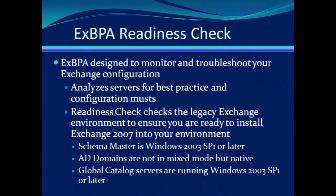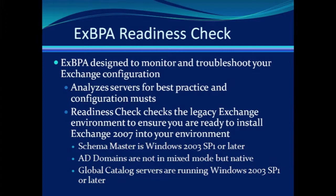The Exchange Best Practices Analyzer will monitor and troubleshoot your Exchange configuration by analyzing your servers and Active Directory environment and looking to see if best practices are being followed. The tool has many purposes, and we'll discuss them in a future clip, but for now we want to look at the readiness check.